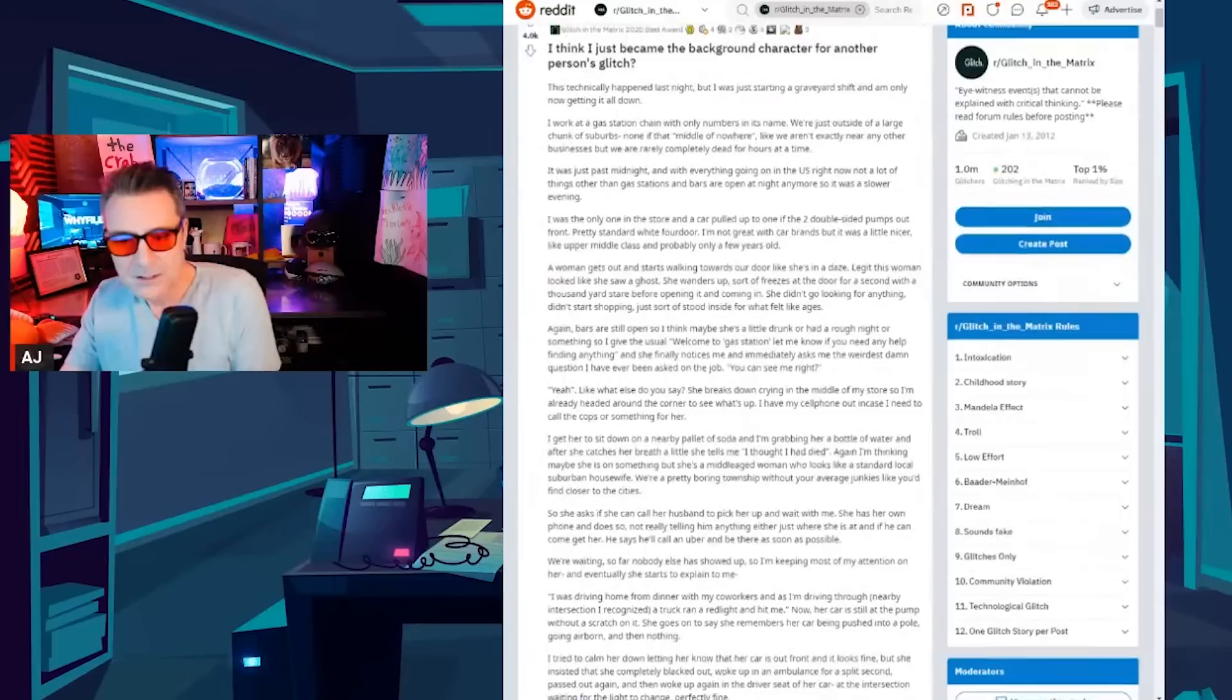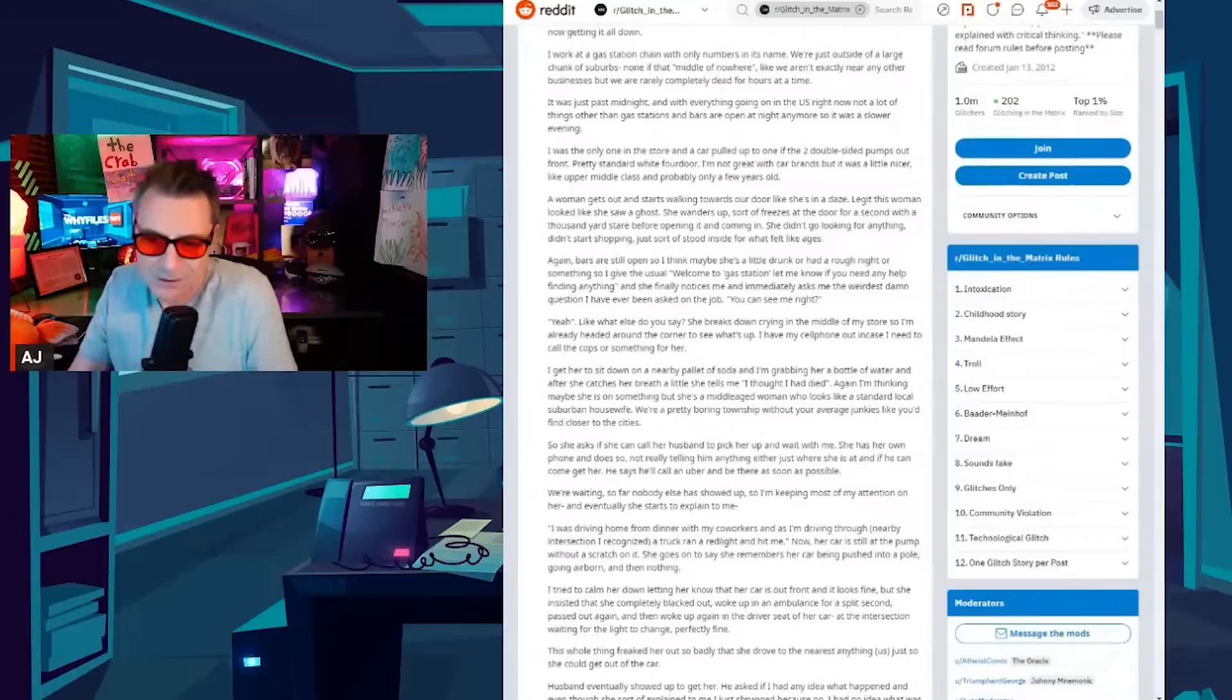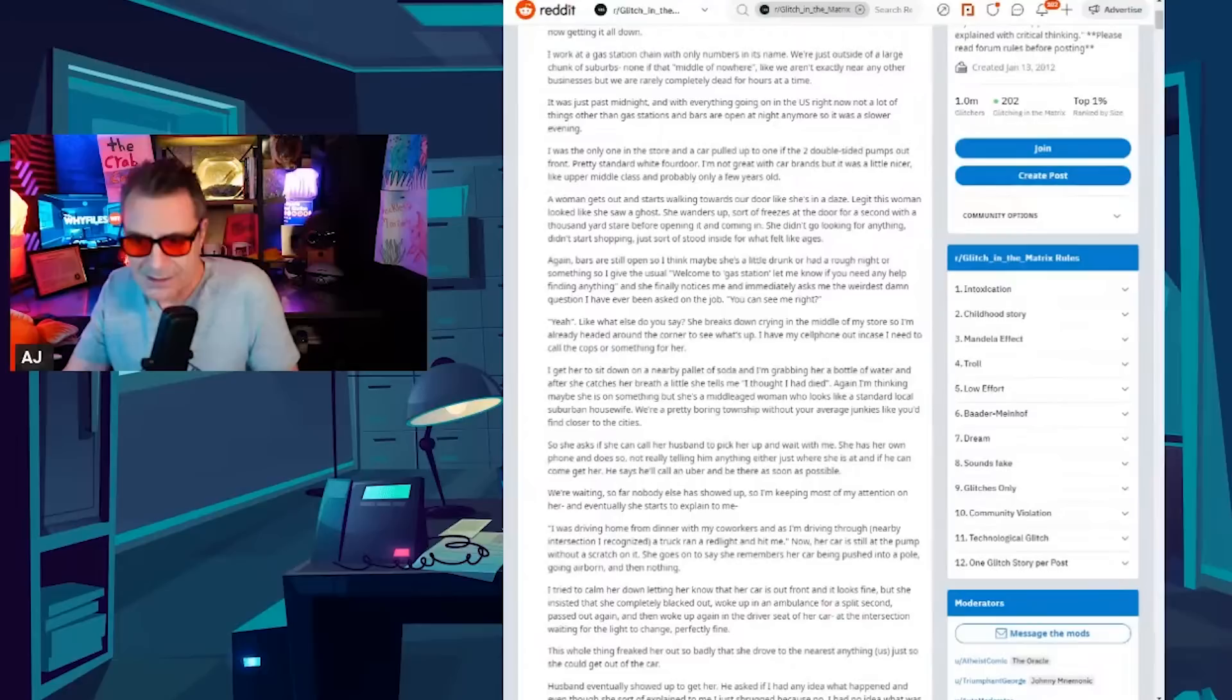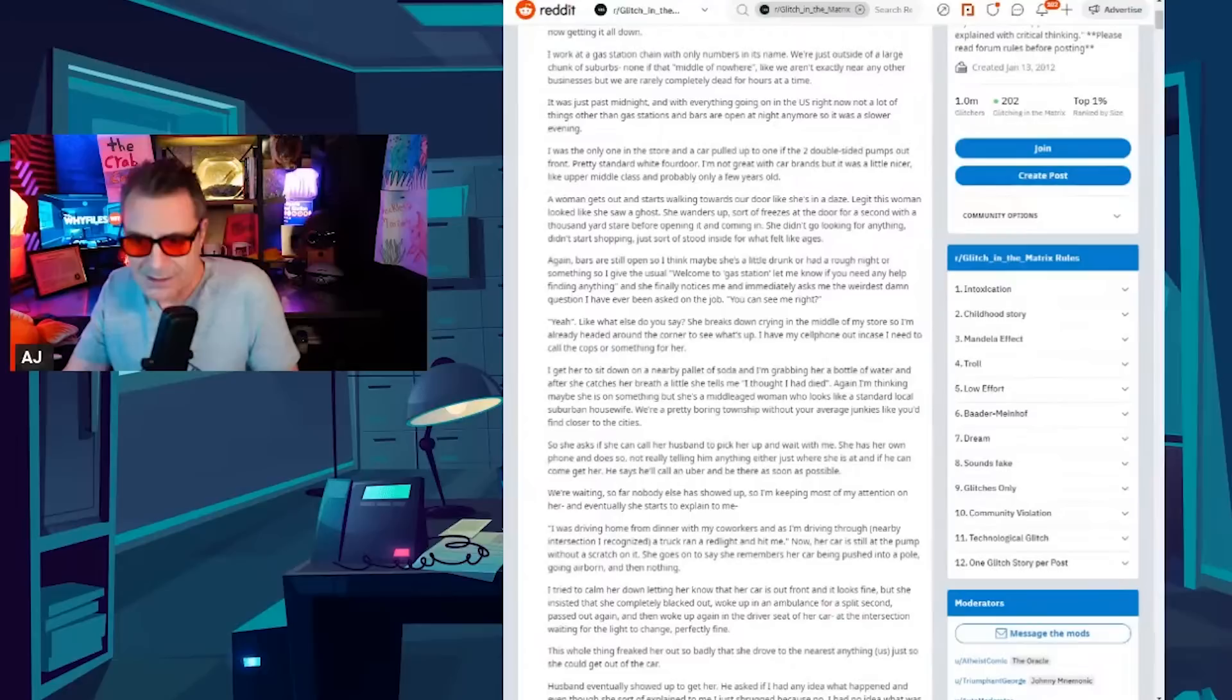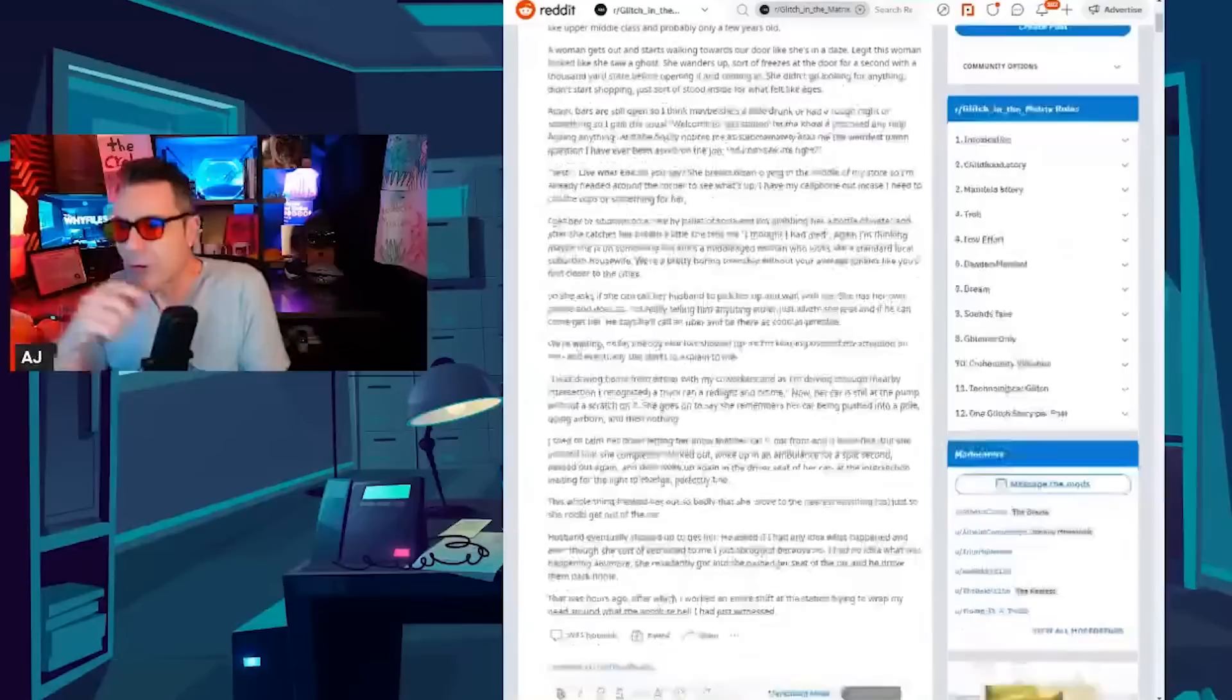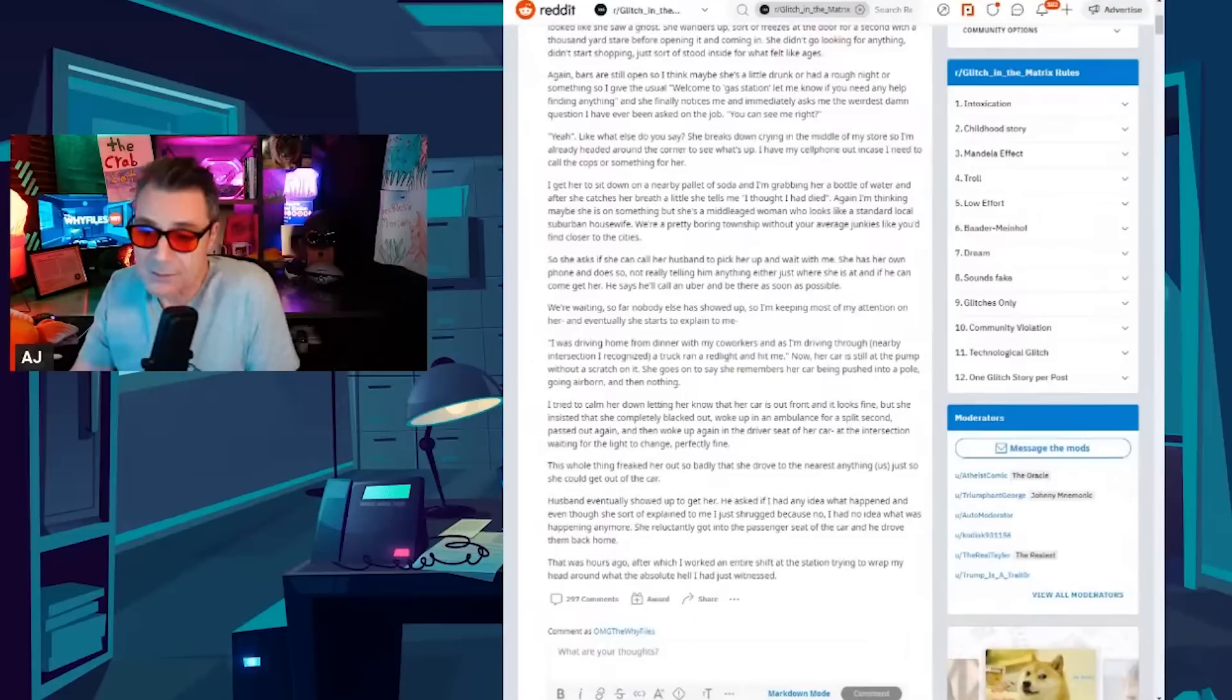She wanders up, sort of freezes at the door for a second with a thousand-yard stare before opening it and coming in. She didn't go looking for anything, didn't start shopping, just sort of stood inside for what felt like ages. Again, bars are still open so I think maybe she's a little drunk or had a rough night or something so I give the usual welcome to the gas station, let me know if you need any help. She finally notices me and immediately asks me the weirdest damn question I've ever been asked on the job. You can see me right? Yeah, like what else do you say? She breaks down crying in the middle of my store so I'm already headed around the corner to see what's up. I have my cell phone out in case I need to call the cops or something for her. I get her to sit down on a nearby pallet of soda and I'm grabbing her a bottle of water. After she catches her breath a little she tells me I thought I had died.